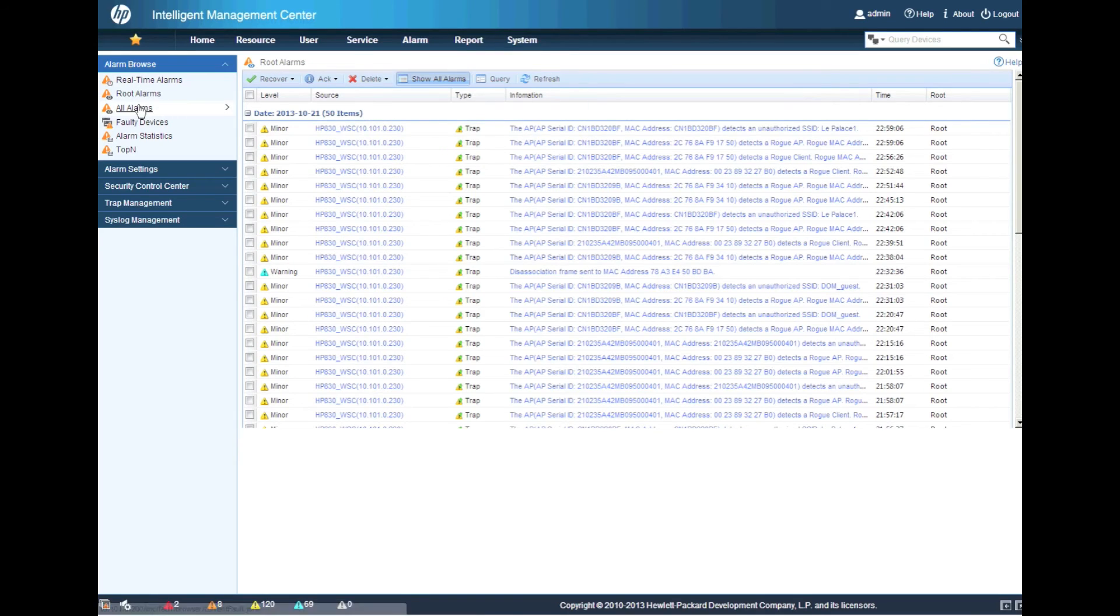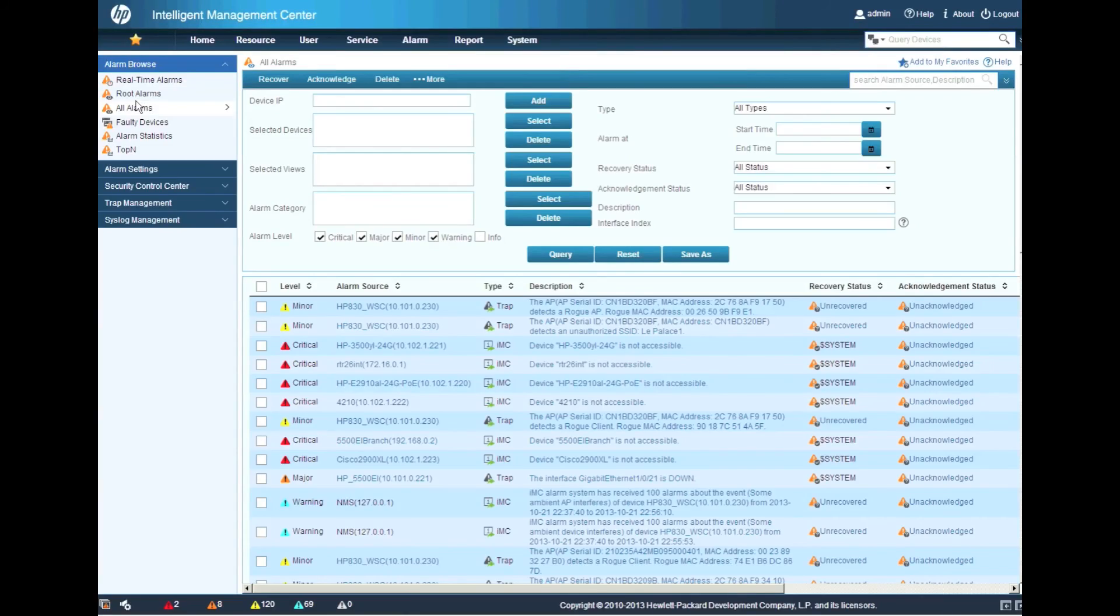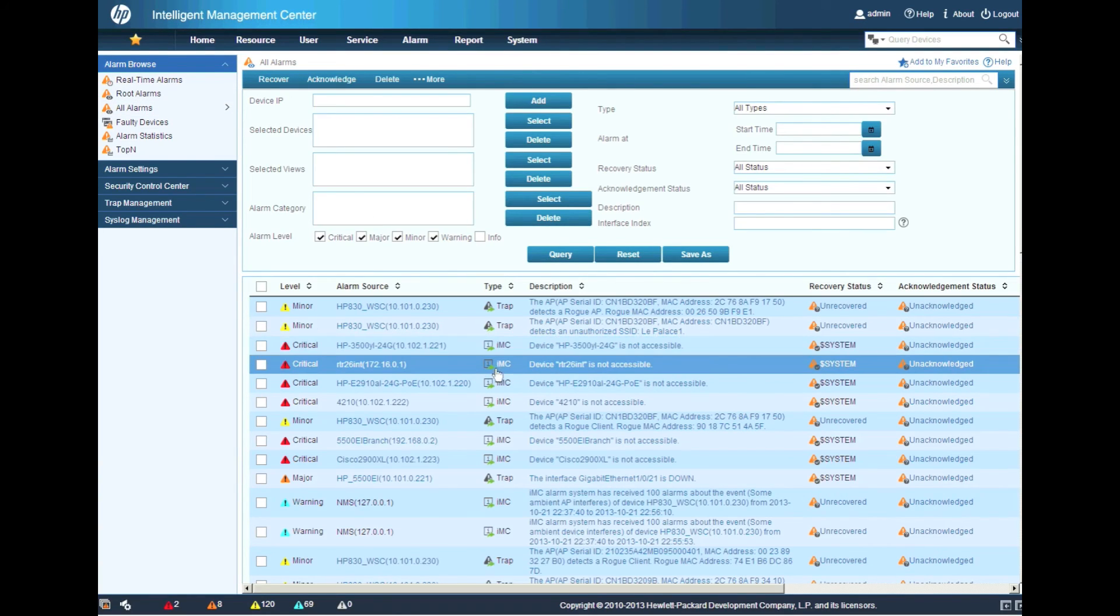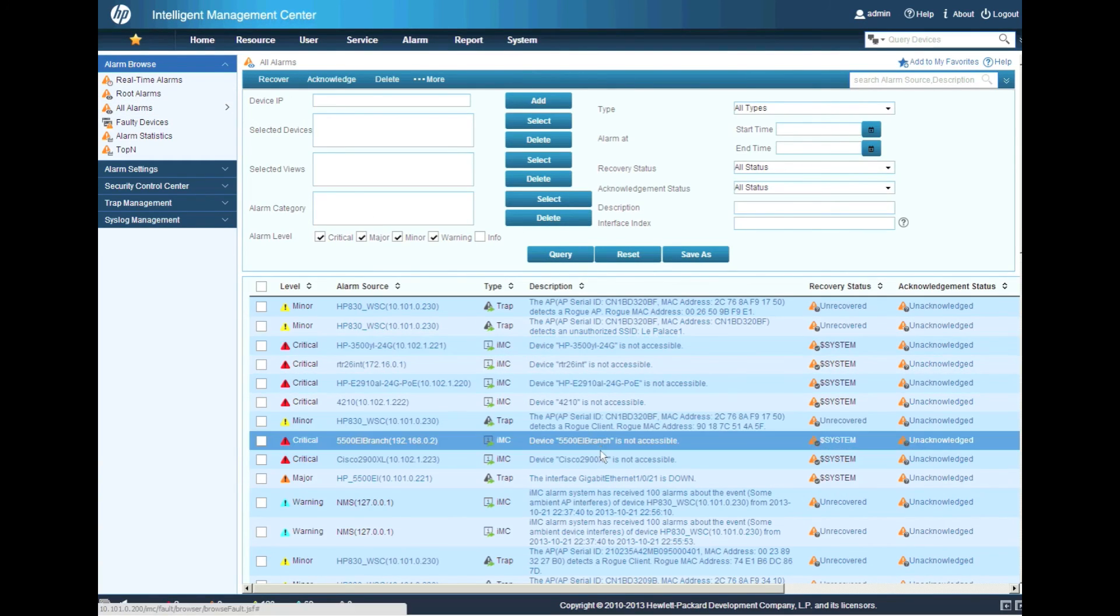So we can see here the real alarms. Again, not there anymore. So we're going to go back into the all alarms to look for the alarms that have already occurred. And as you can see here, here's the alarms that we were all looking at.